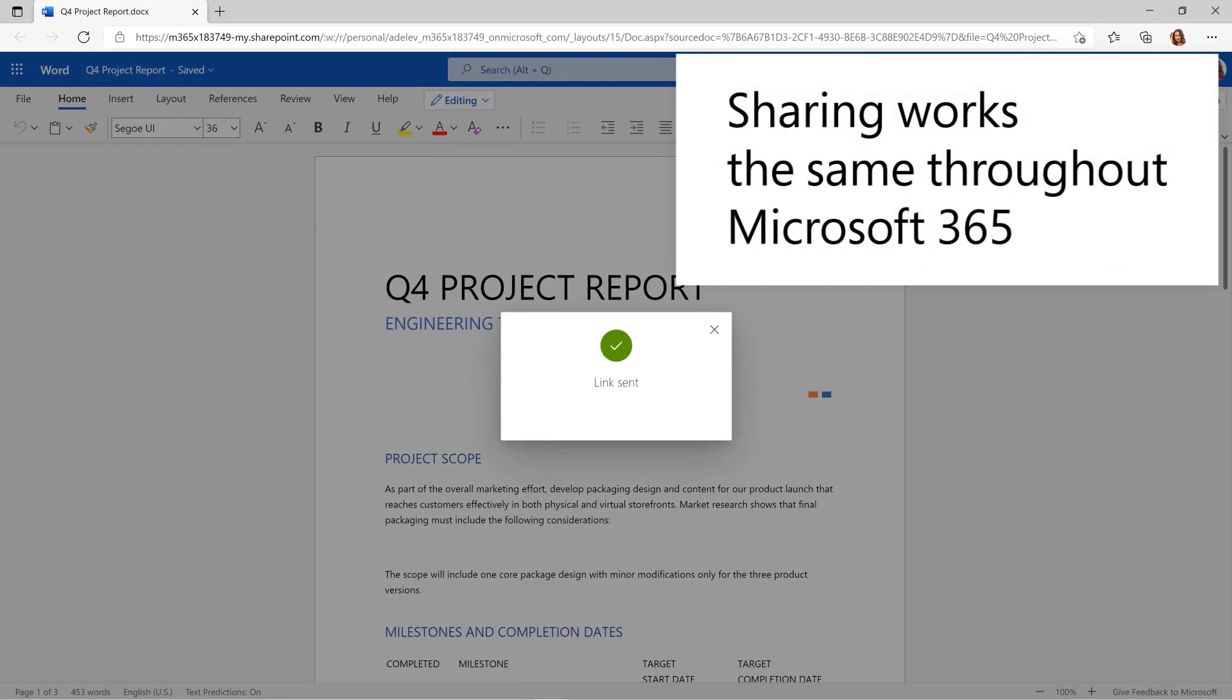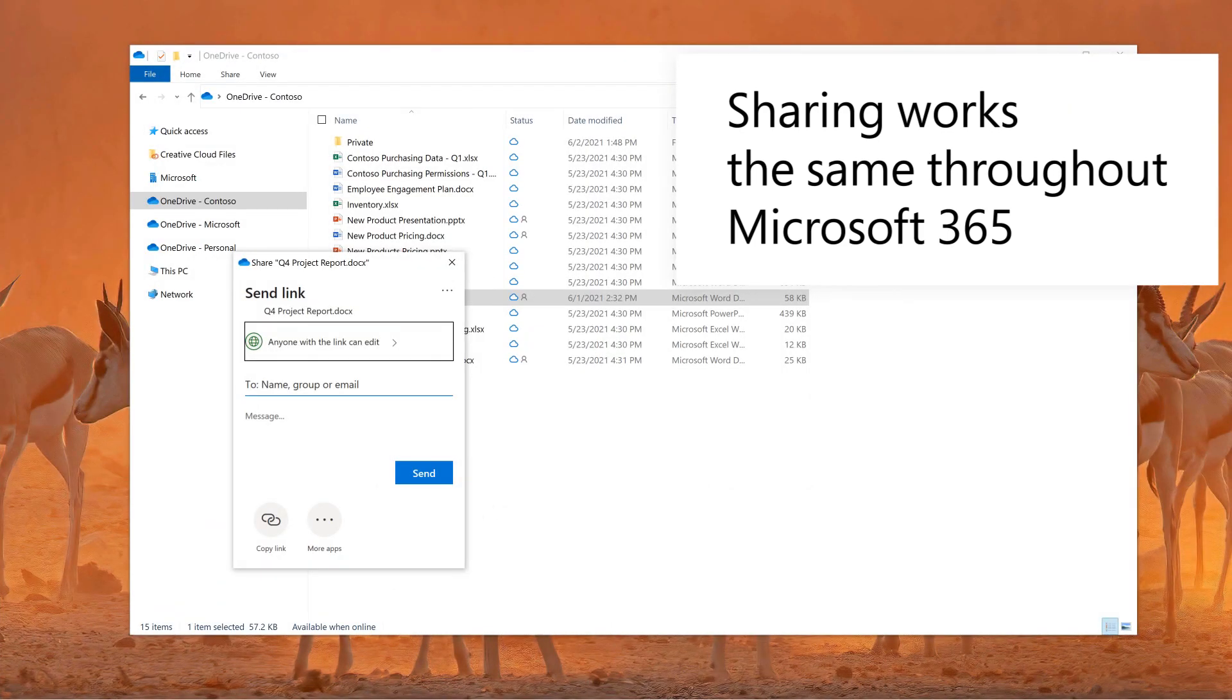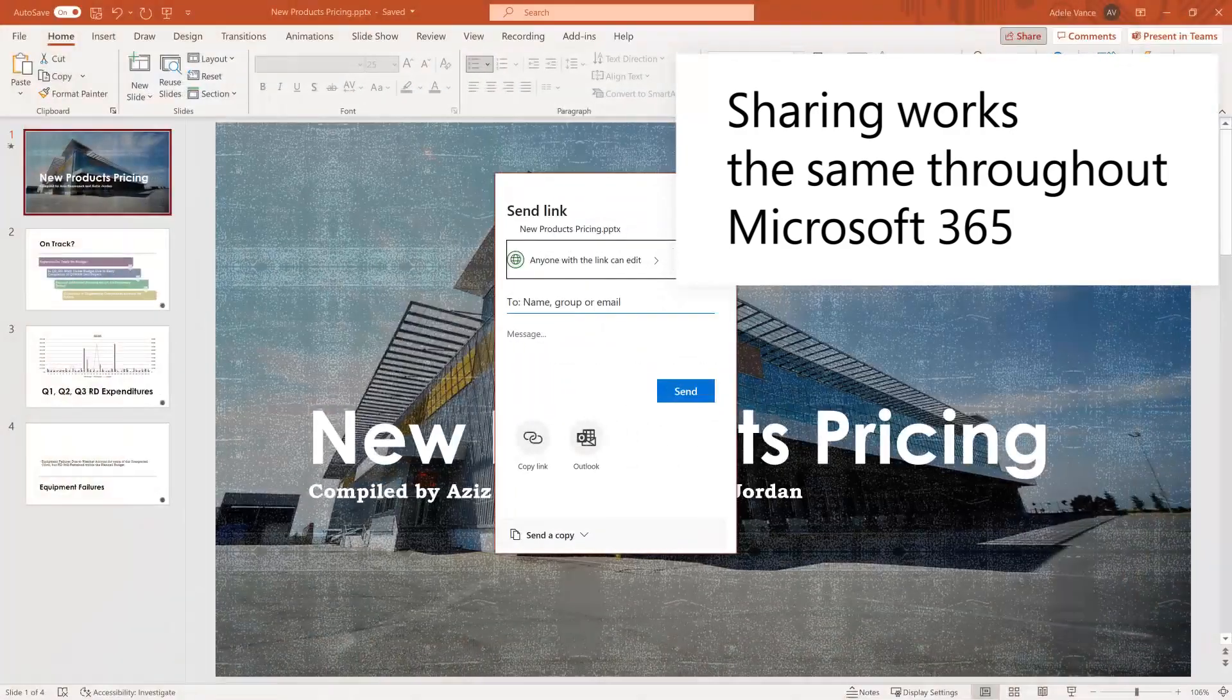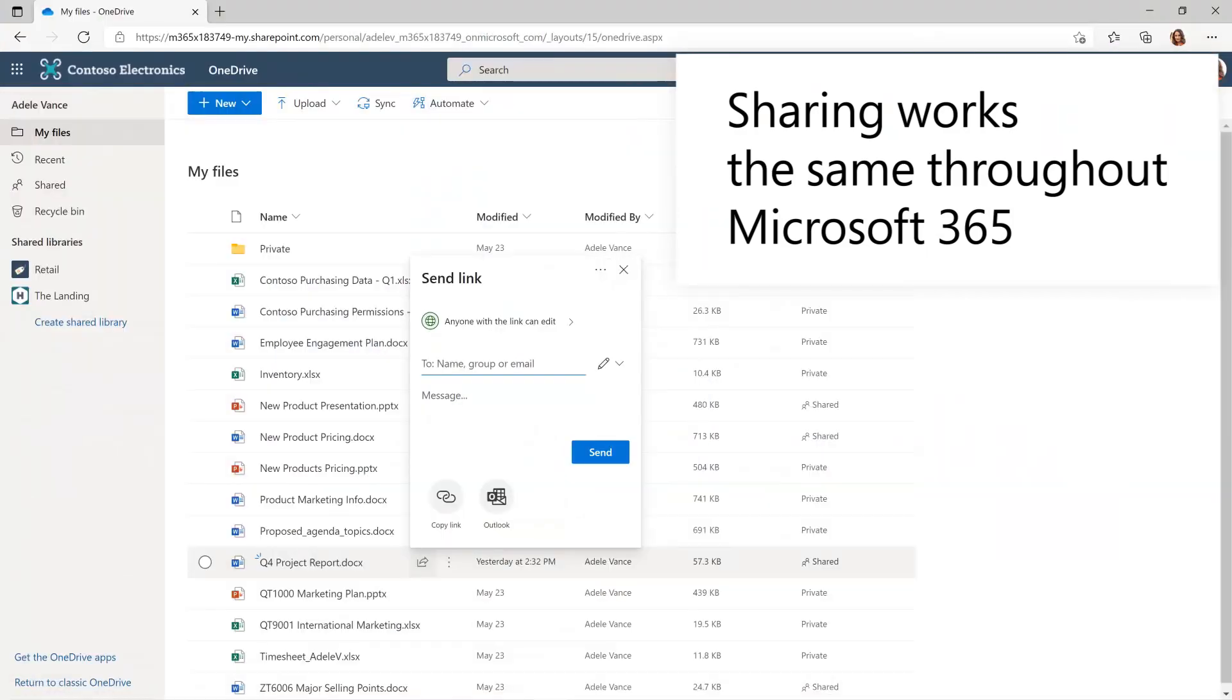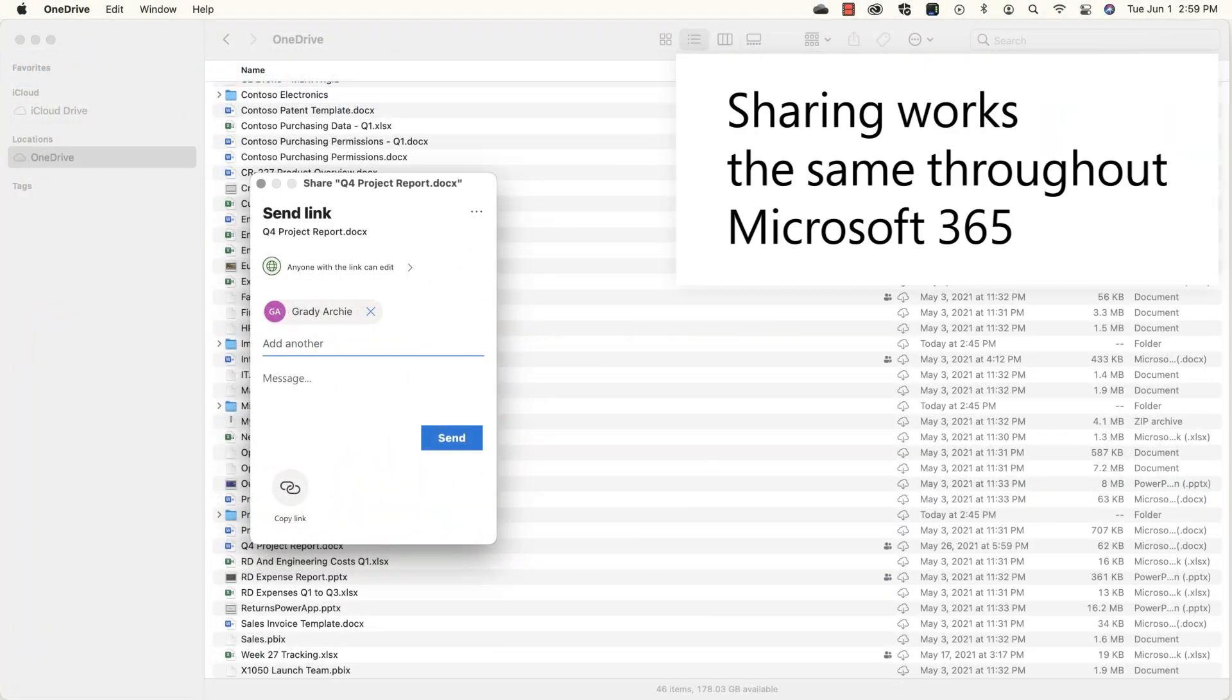Sharing works the same throughout Microsoft 365. Select Share and the same dialog box opens everywhere, in File Explorer, in Apps, on the web, on Mac, and even on your mobile device.